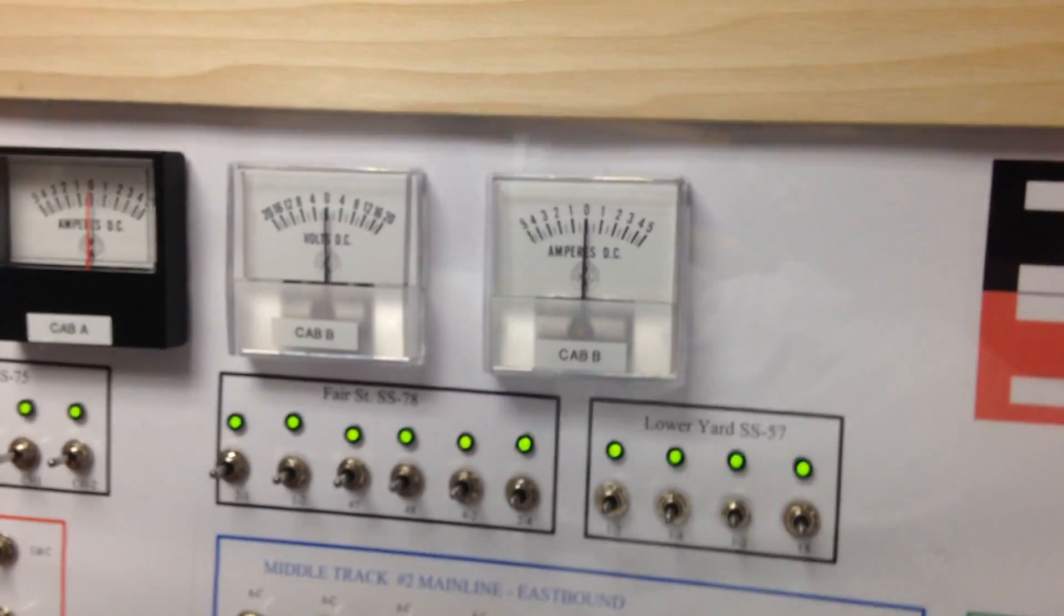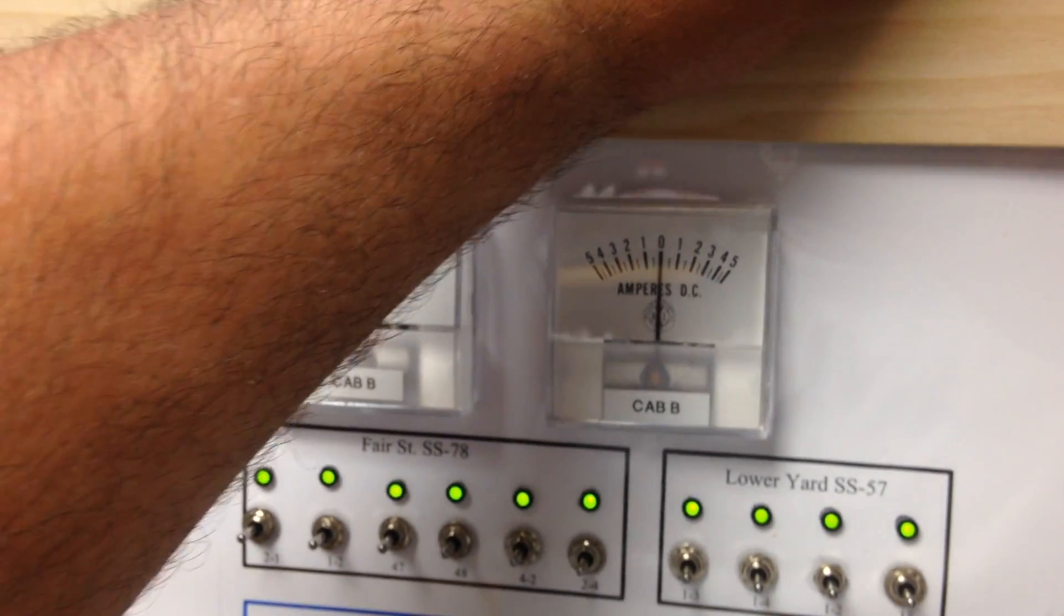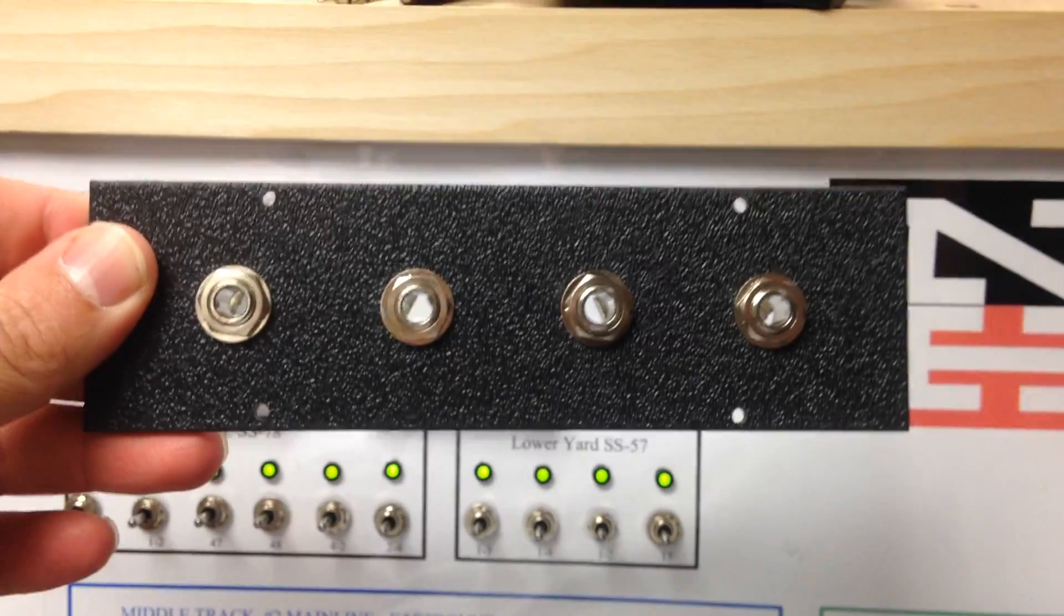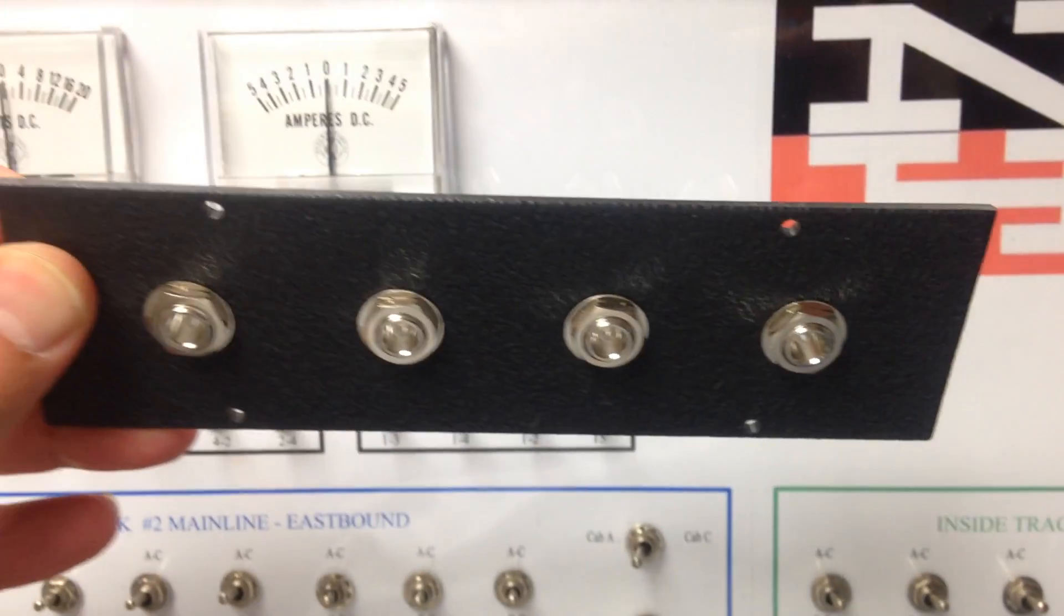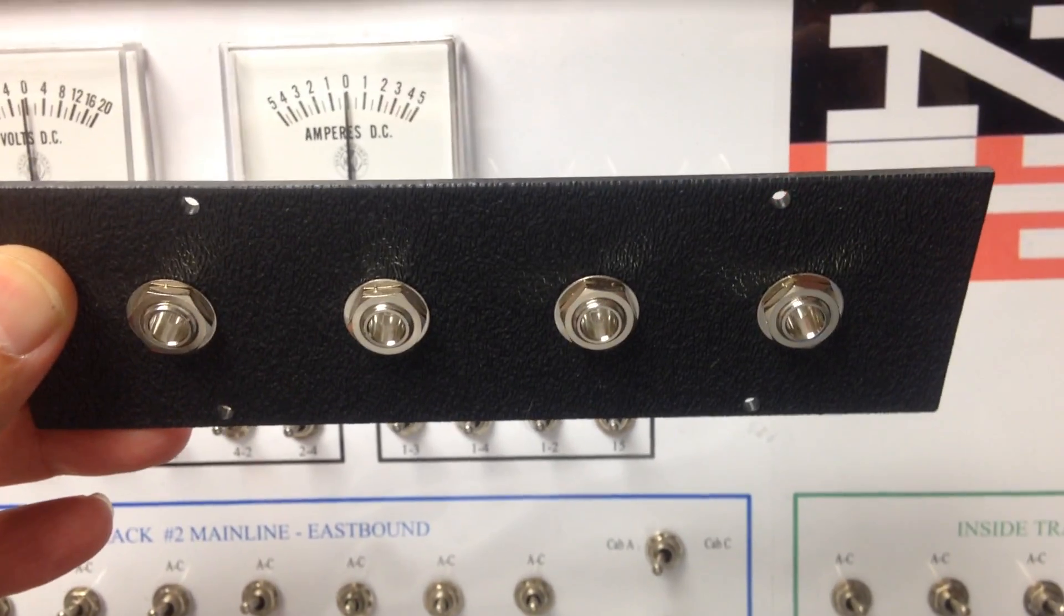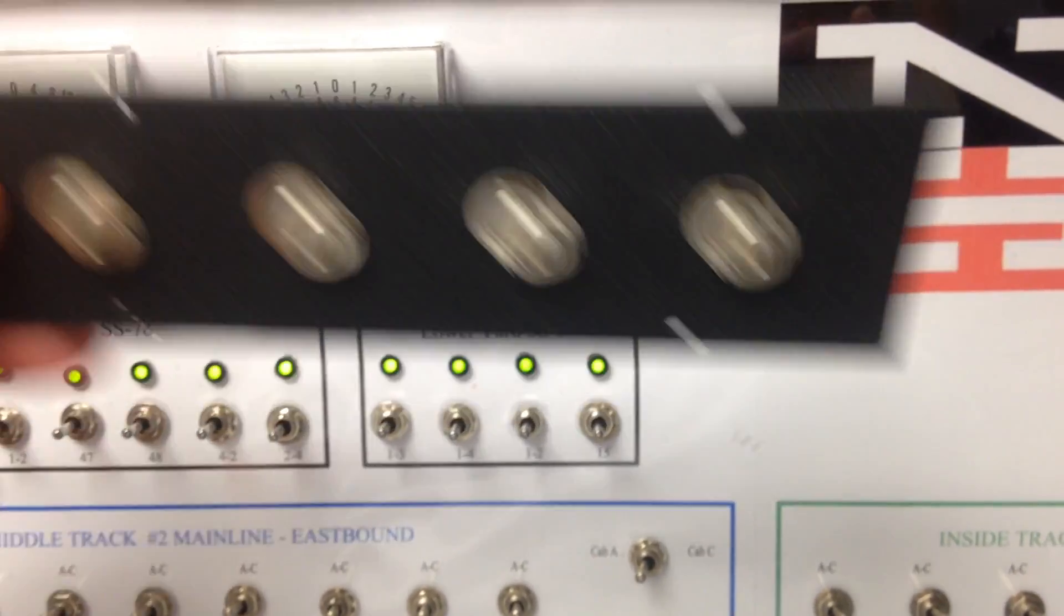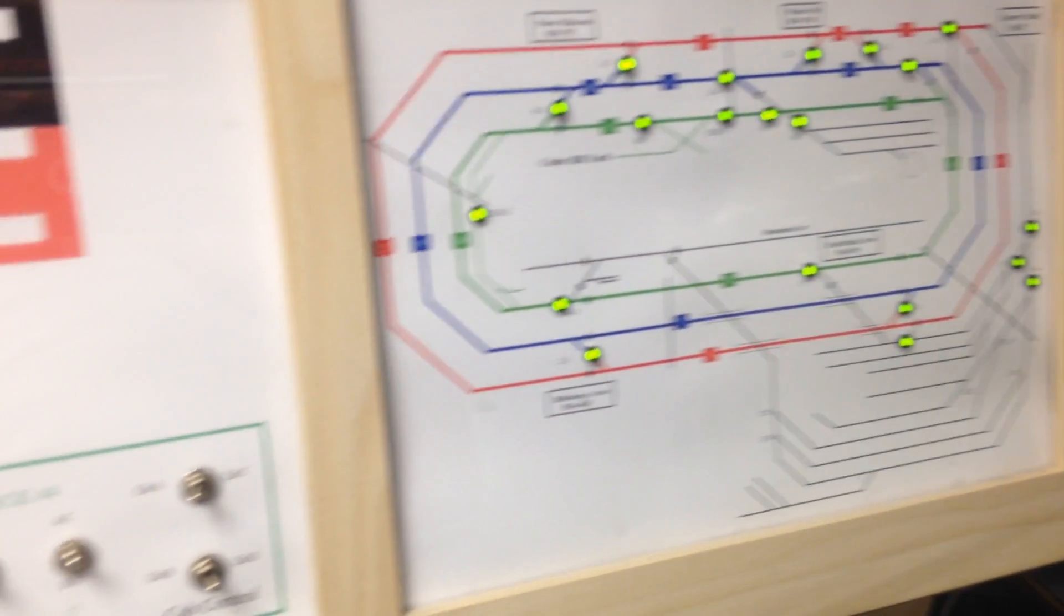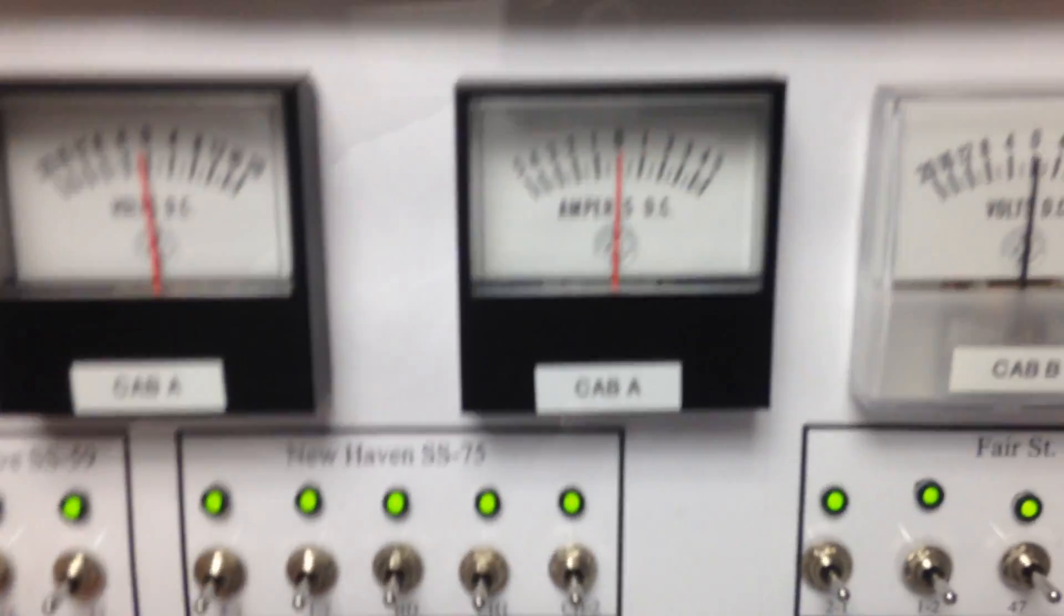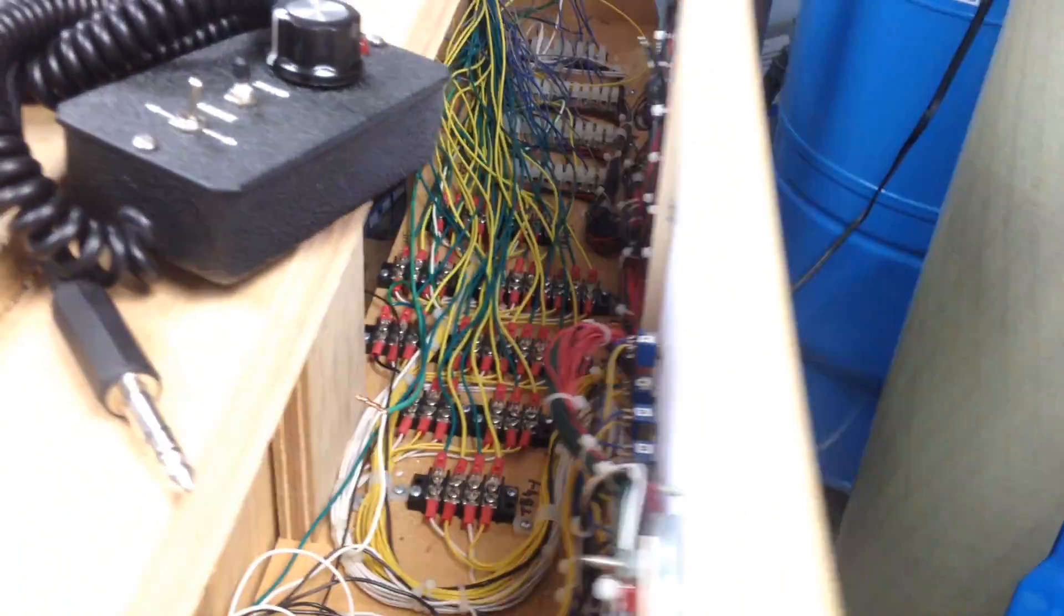And what I'm installing around the layout are these panels here, and they're going to represent the four cabs that I have for my DC. So this is the dispatching panel, and I'll show you what it looks like inside. Quite a bit of wiring.